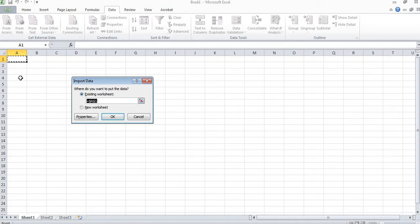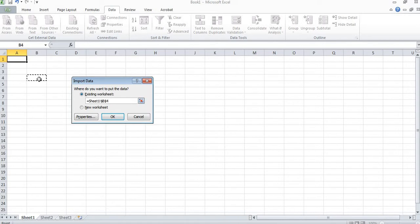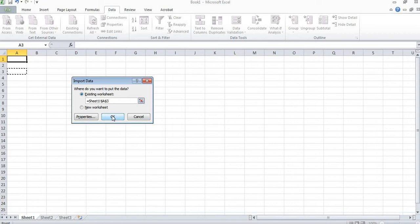After that I will click Next, Next, and finally I will click Finish. Here I can select from where I want to start the data. I want to start from here, so you can see Sheet 1, column A, row number 4 has been selected. I can also change the cell number. I want to start from here so I will just click OK.